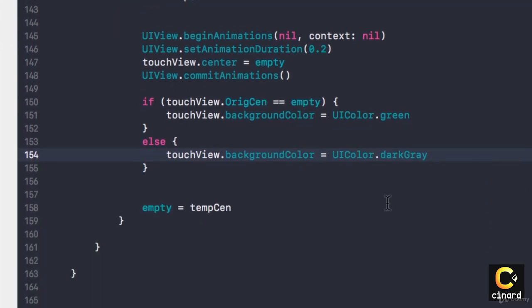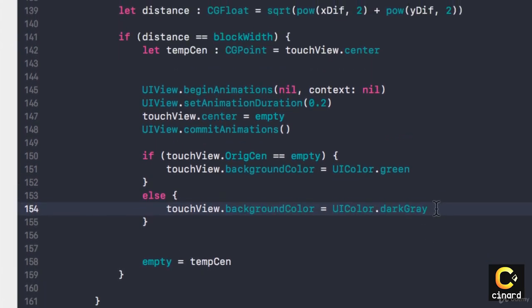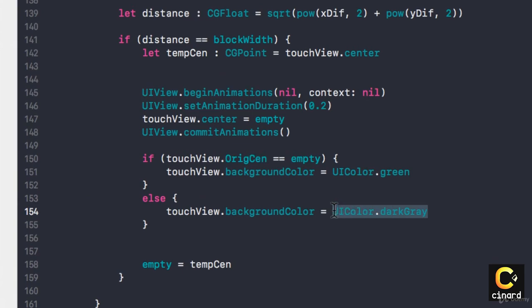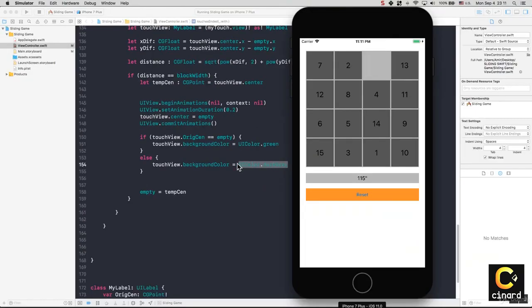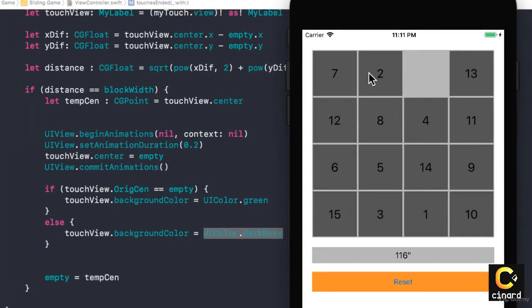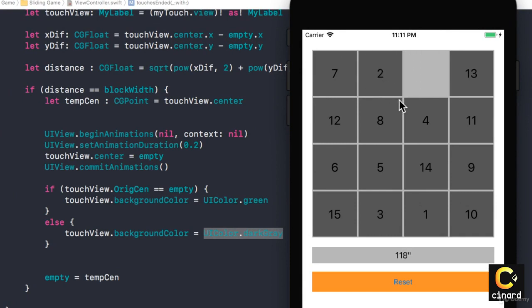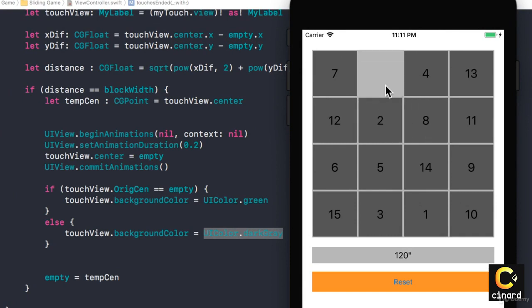You might be wondering why do I have to set it dark gray, they already are gray. But there is a chance that you play your game, you put the number two in here, and then for whatever reason you have to bring it back.